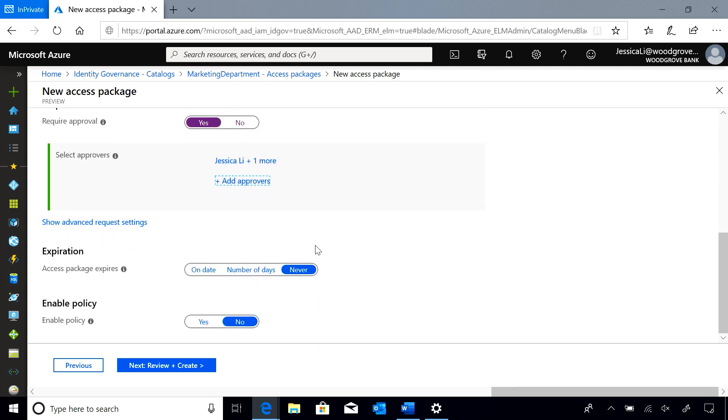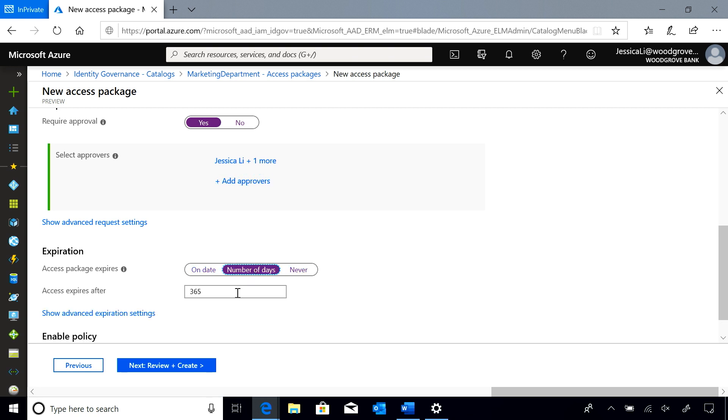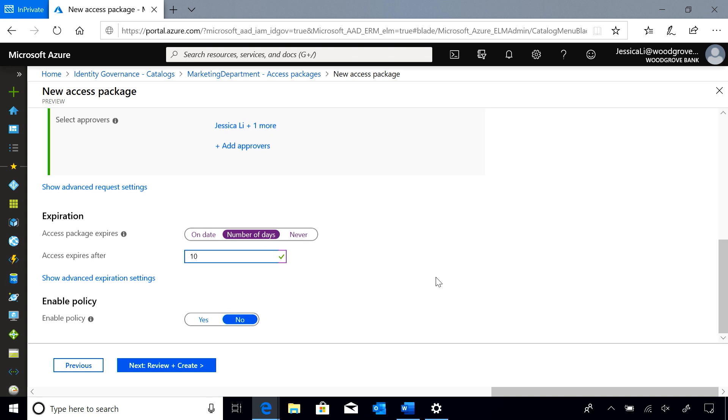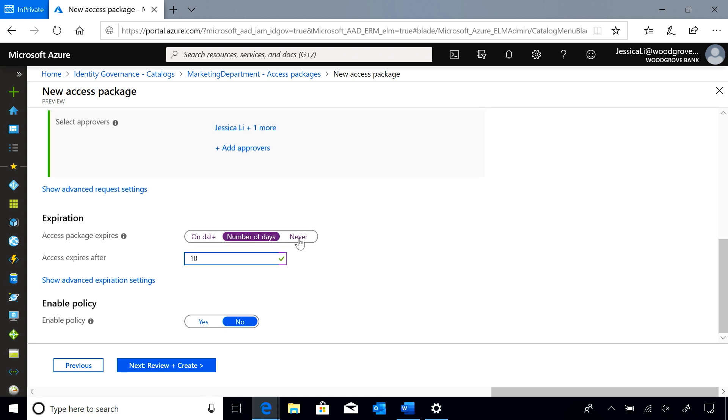And I know that my users should only have access to these resources for 10 days. So I'll have their access expire 10 days after it's been granted.